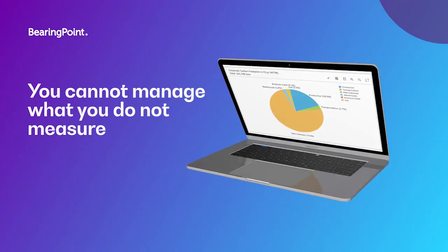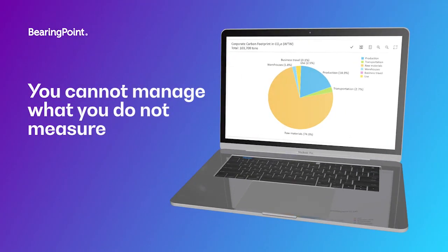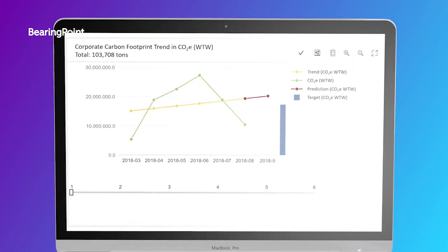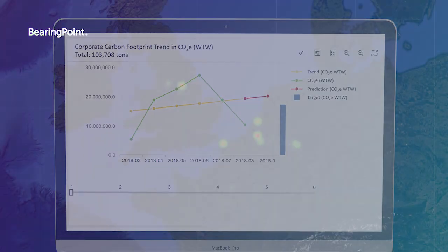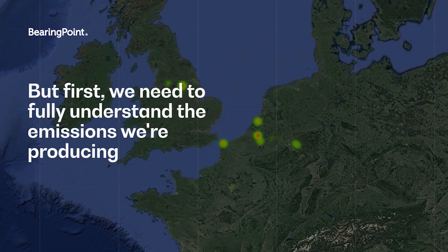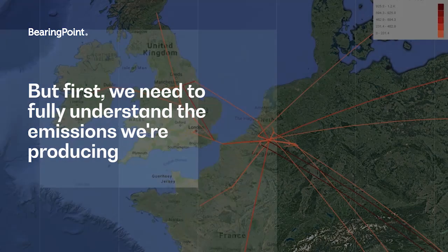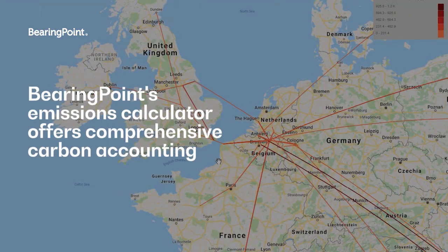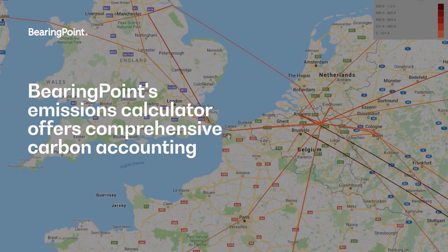Before we can manage and reduce our emissions, we first need to measure our current emissions. And we can't do that until we acknowledge and fully understand the emissions global value chains are producing.